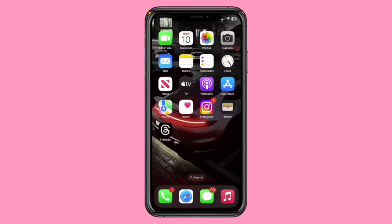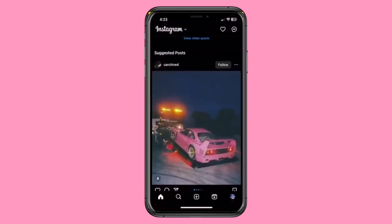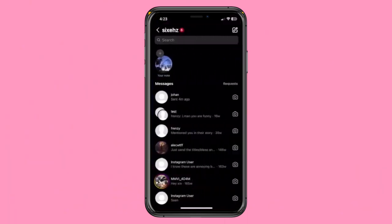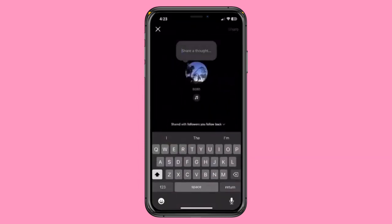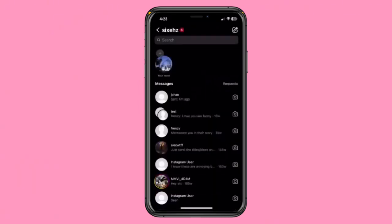Hey there. In this video, I'll walk you through the step-by-step process to resolve the issue of the Instagram Notes feature not showing up. Let's dive right in. First, take a look at my Instagram screen. I already have the Notes feature, but some of you might not. I'm here to help you with three methods to fix this.